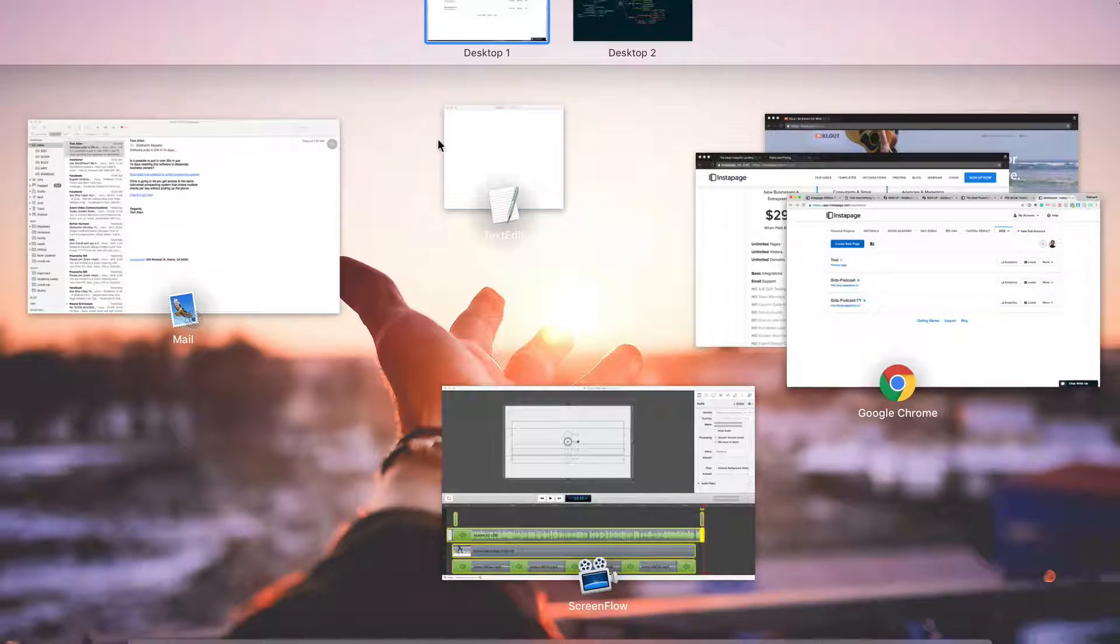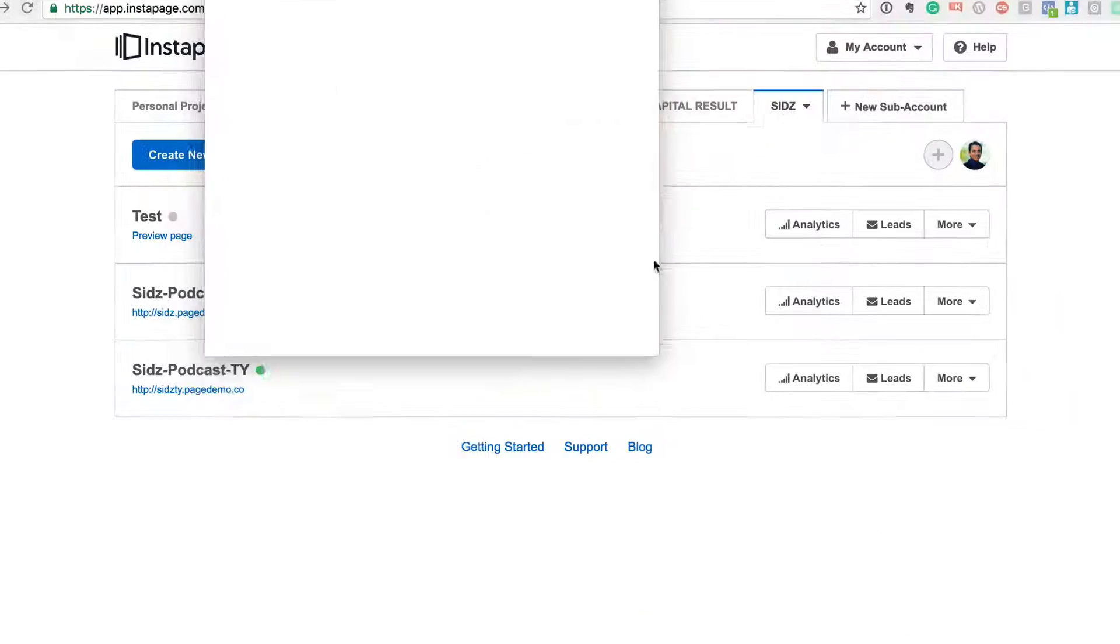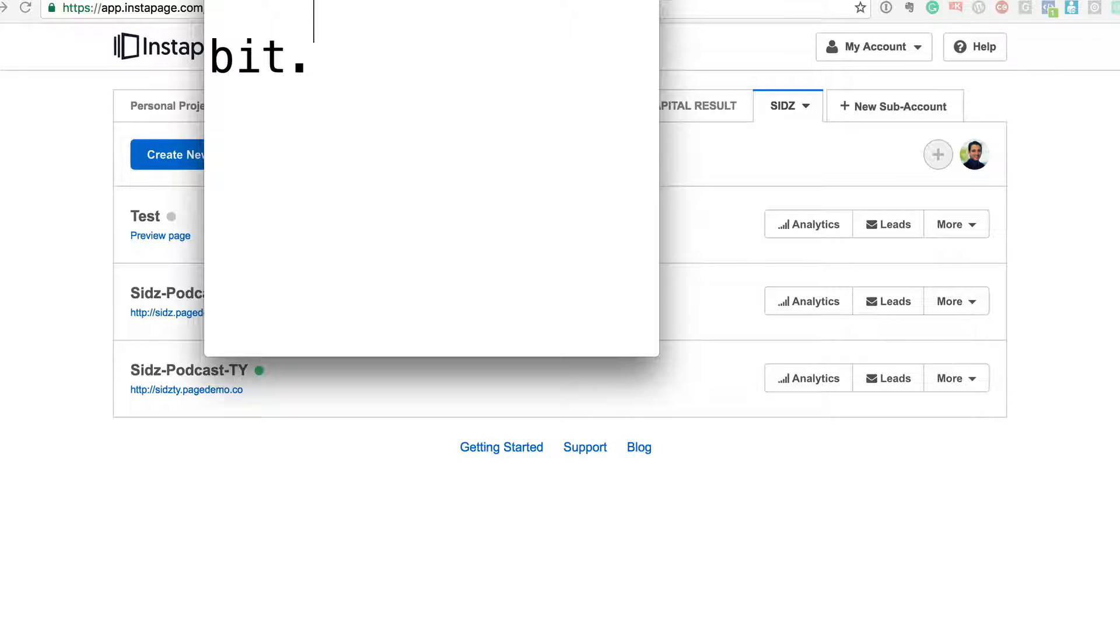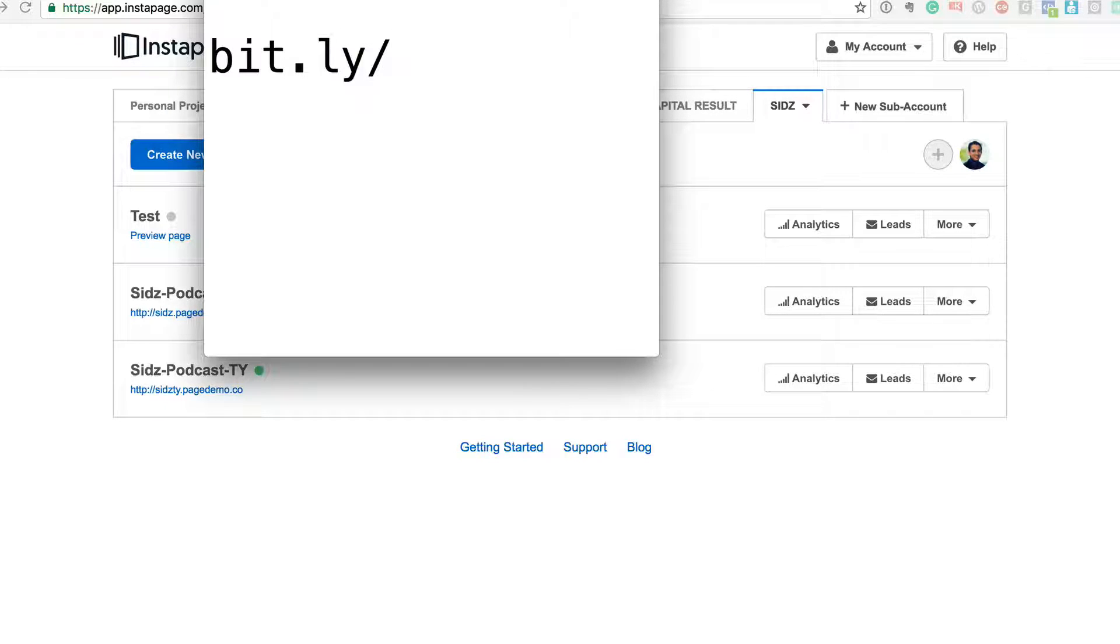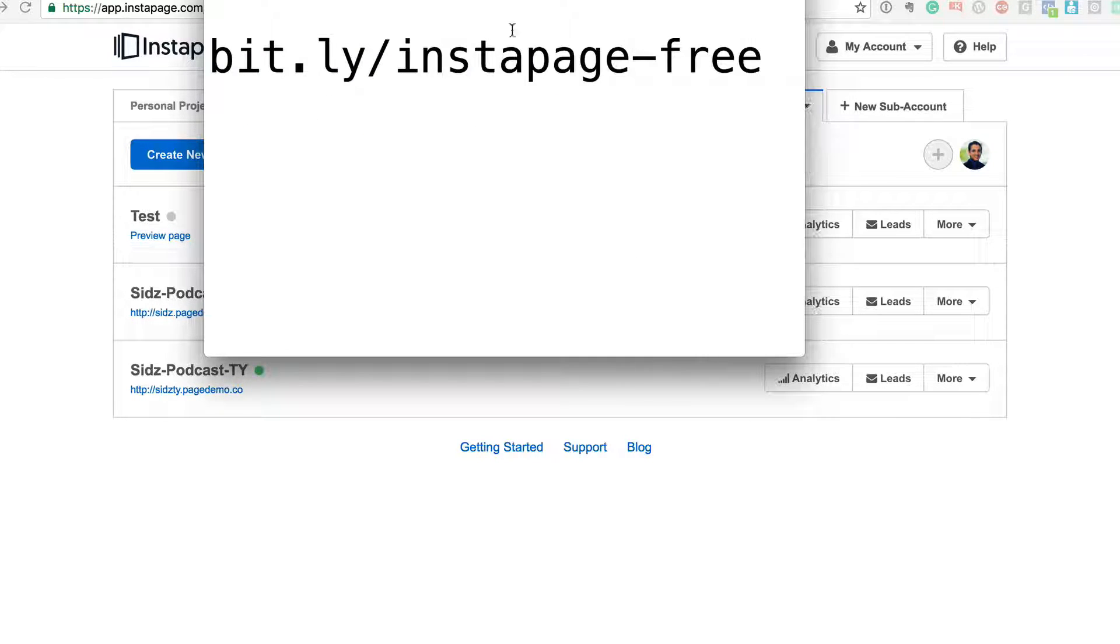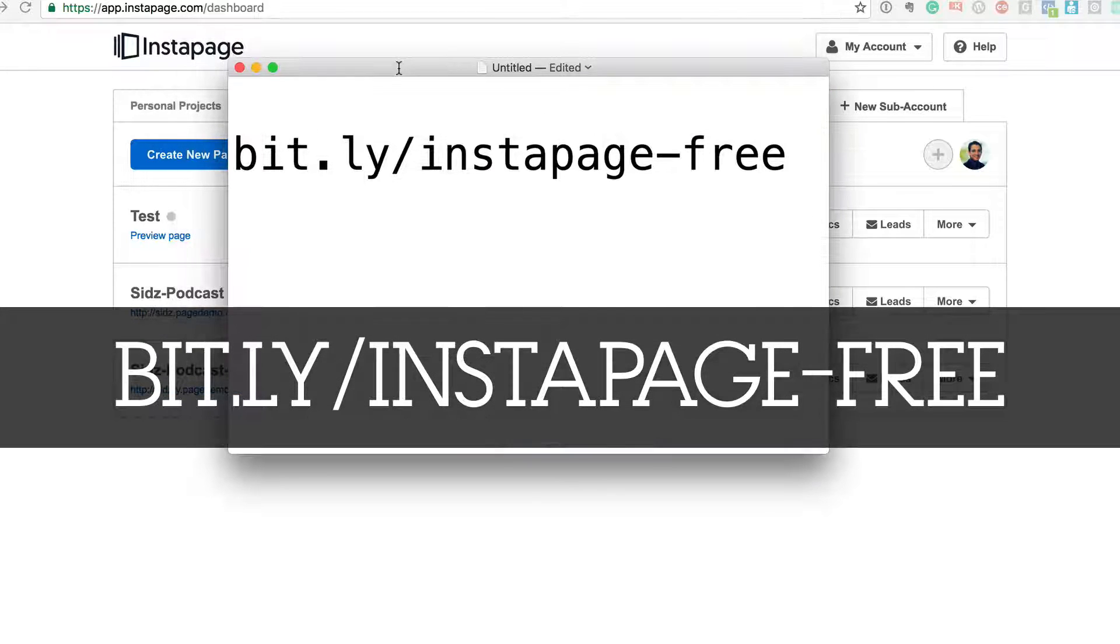Okay, now as a special feature, I would like you to go to this website, which is bit.ly/instapage-free. I'm going to repeat it: it's bit.ly/instapage-free. And test this tool out for free.